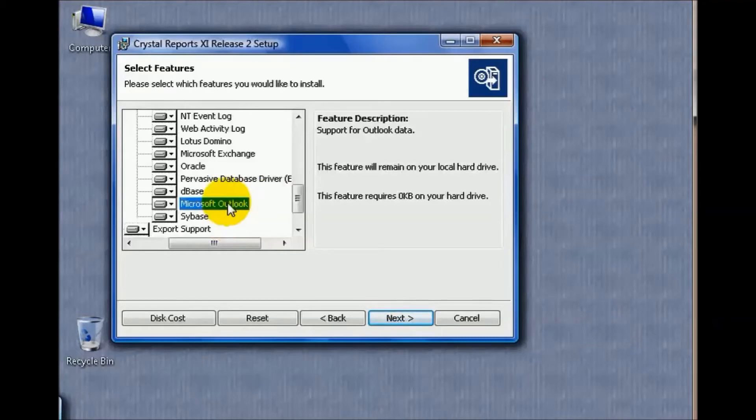I've also seen people take Crystal Reports and point them at Microsoft Outlook to classify and organize and get a list of their basic email.